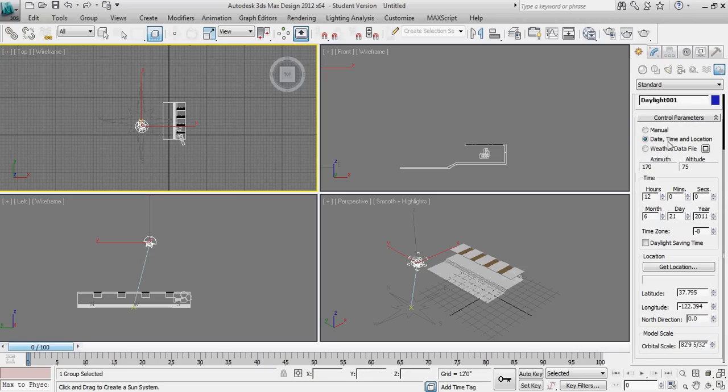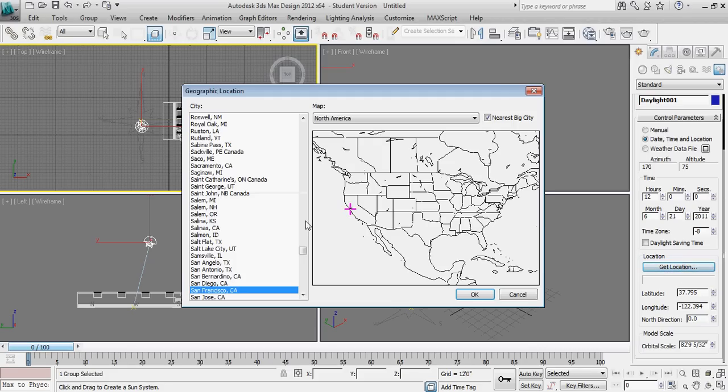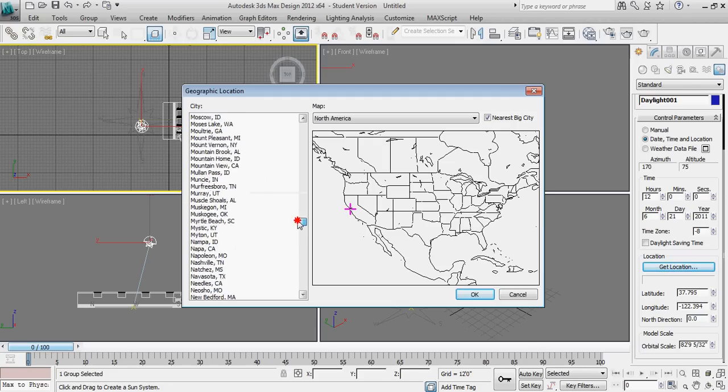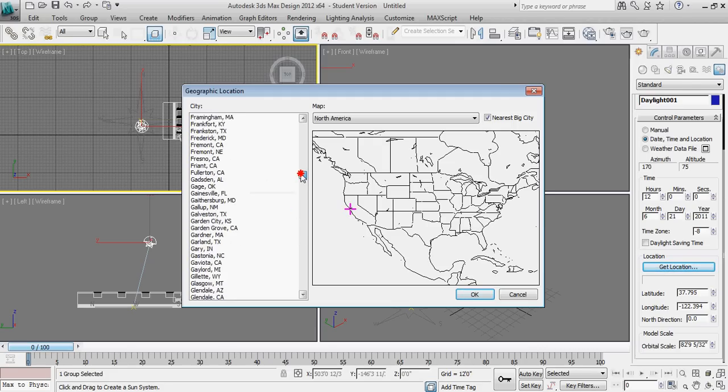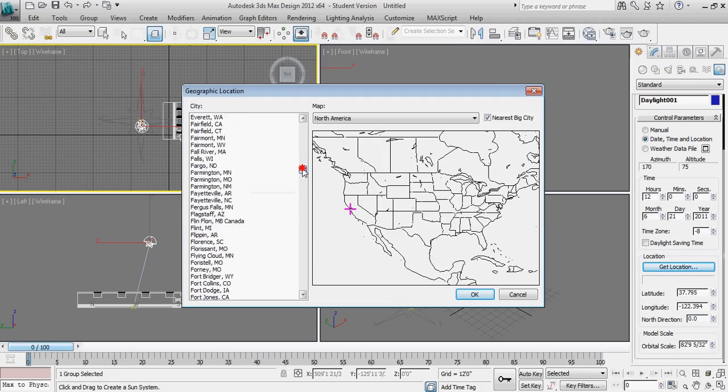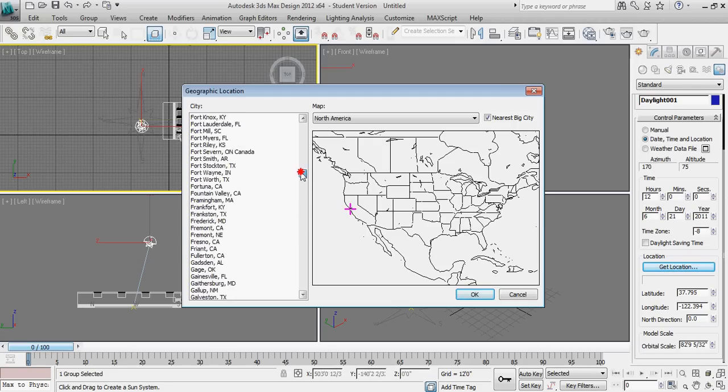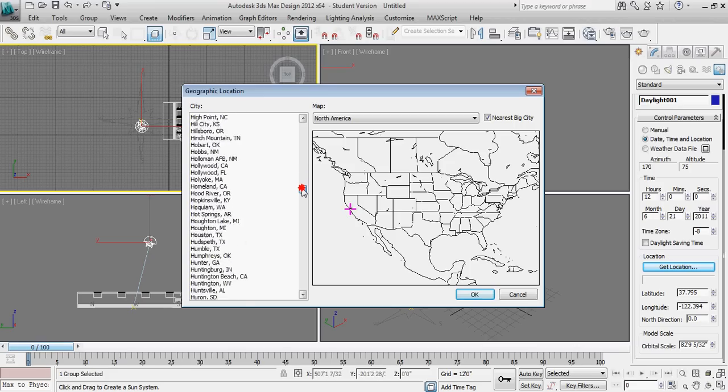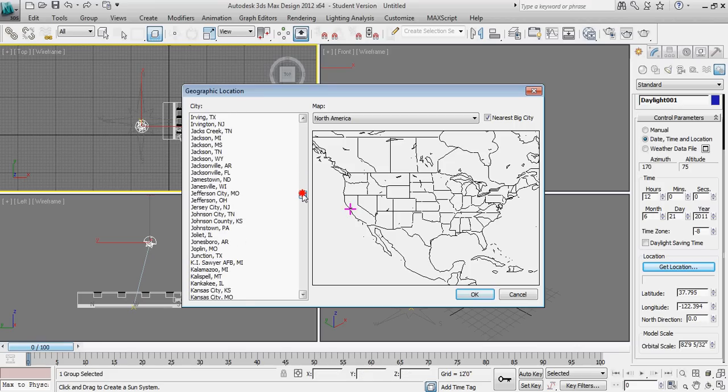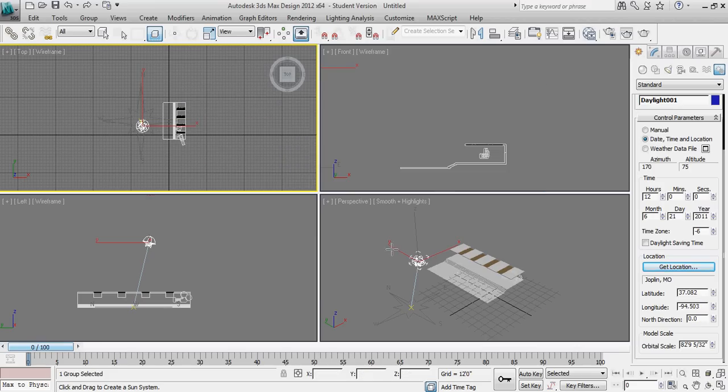The next thing that we need to do is actually set a location up for the sun. So I'm going to go to get location. And we'll select Joplin, Missouri. I know that's where your project is at. You can see it snaps a small icon to Joplin. I'm going to say OK. That basically gives us the appropriate latitude and longitude.